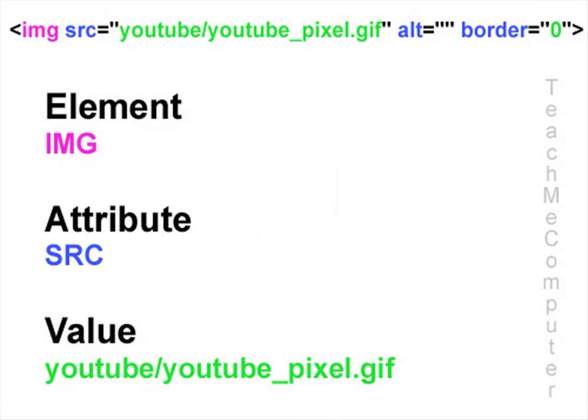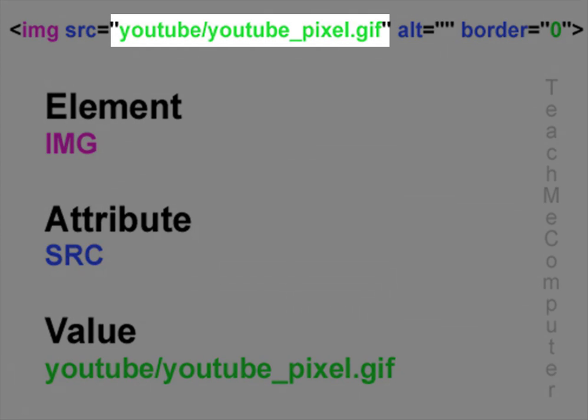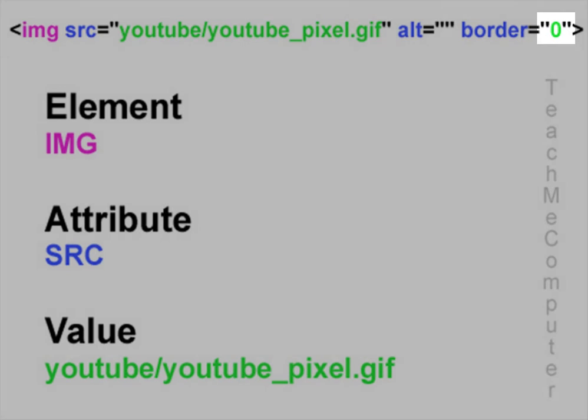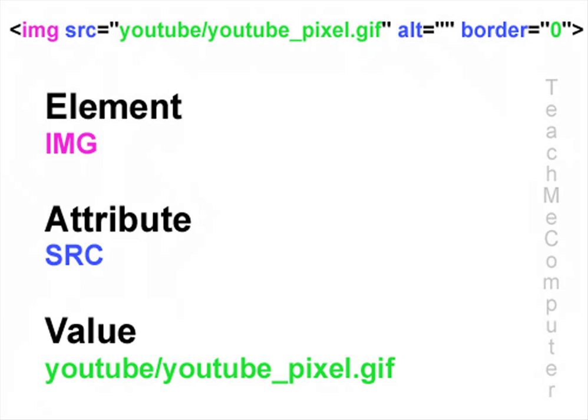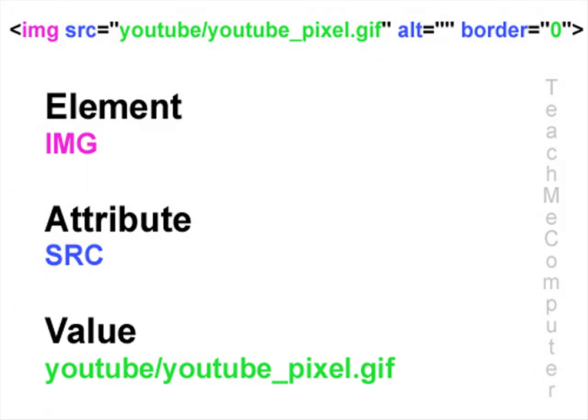Now finally, the value is the value that's assigned to the attribute. In this attribute src, the value is youtube/youtube_pixel.gif. Now values are always in quotations and following equals sign. Okay, so that was just a little introduction to HTML elements and I just wanted to get that out of the way first.